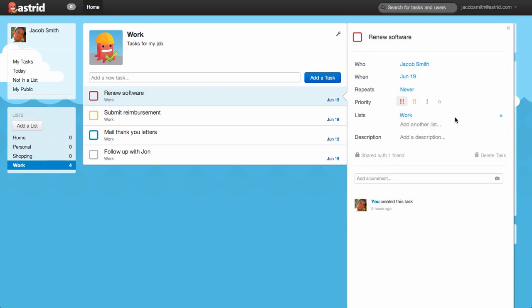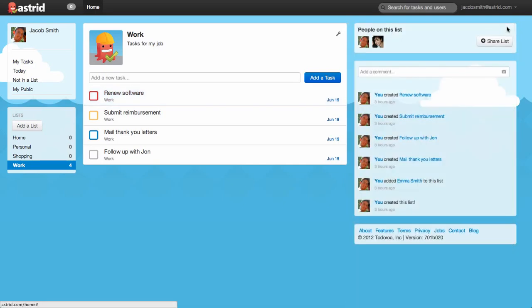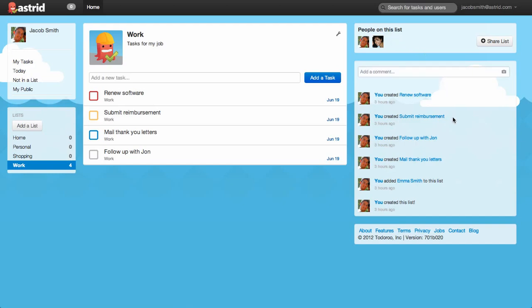If you close the edit pane, on the right side, you'll find some details about this list. Here in the top section, we have People on this list, and here I have my Work list shared with Emma, who's a coworker. Below that, you'll see a section for activity on this list.